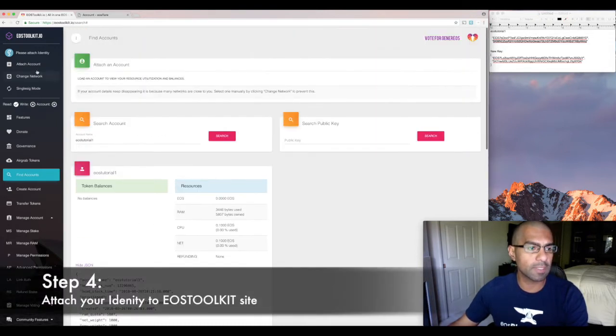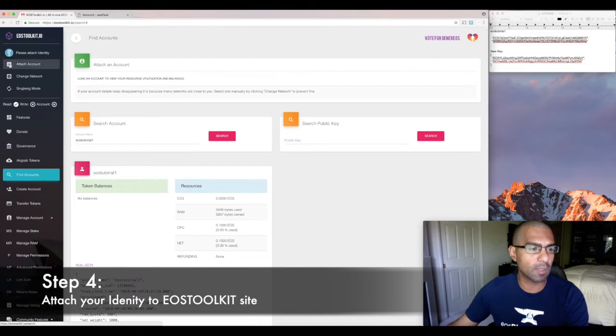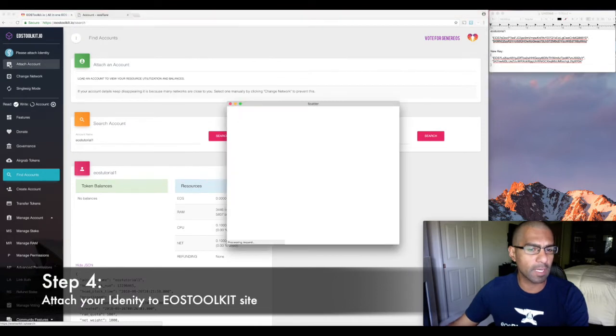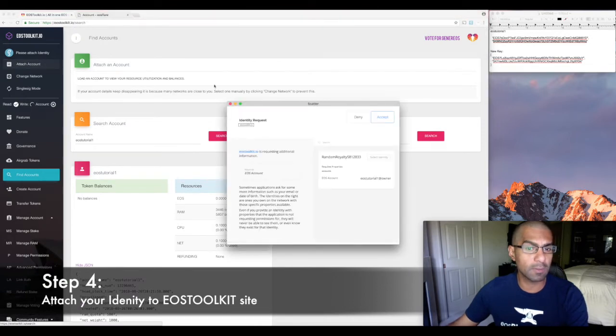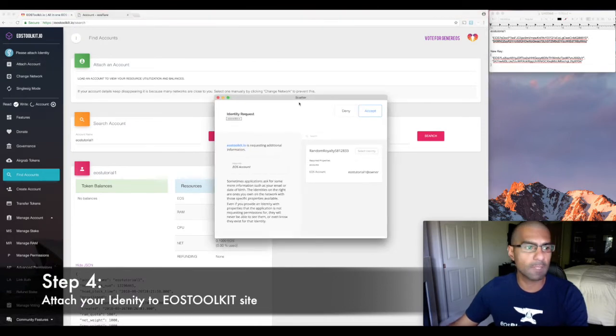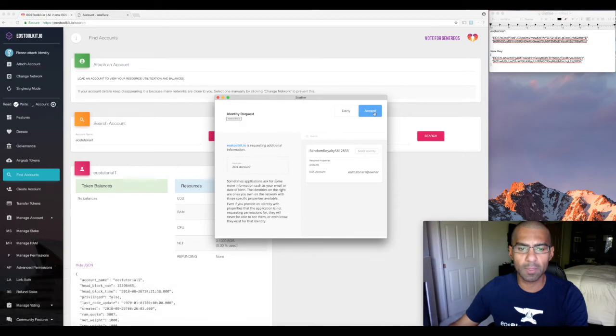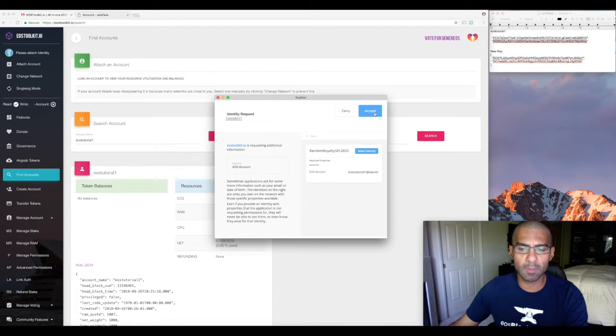So we're going to go ahead and do that. So let's attach our account so that we can use our account with the EOS toolkit. We've only got one, just that EOS owner key that we set up. So let's attach that identity.